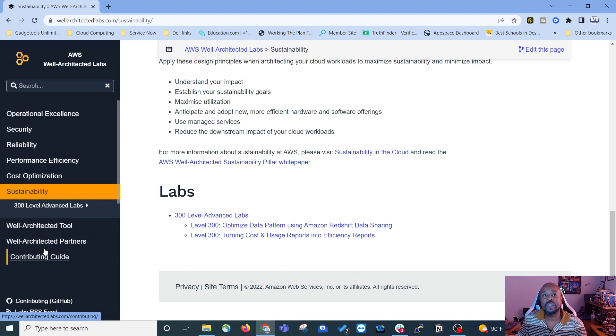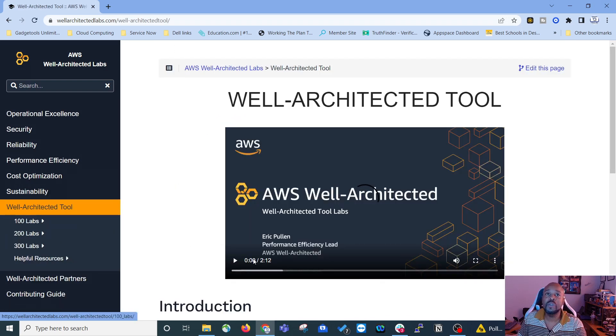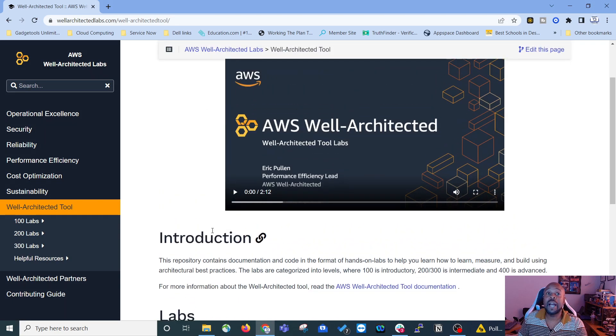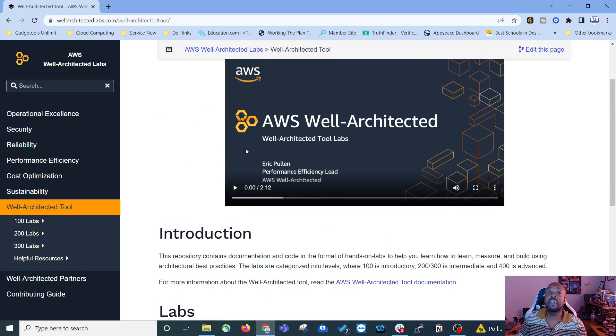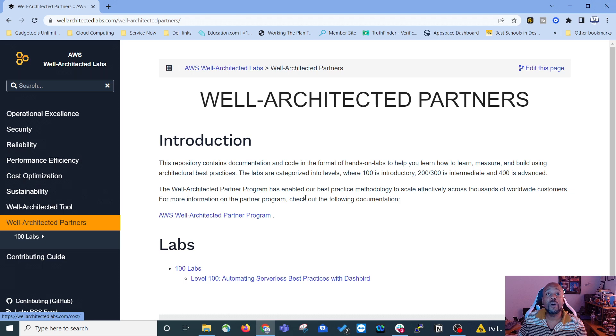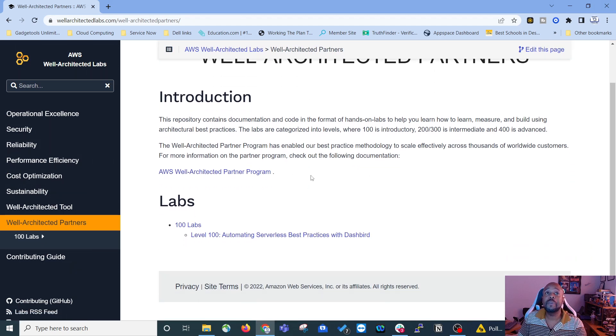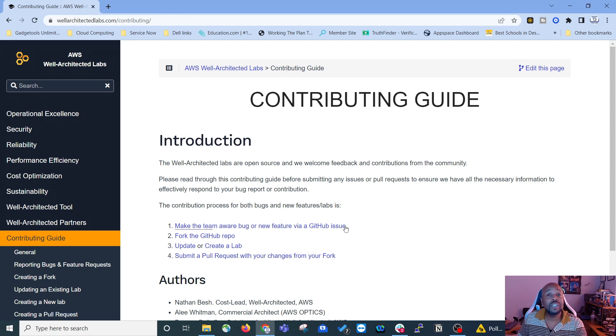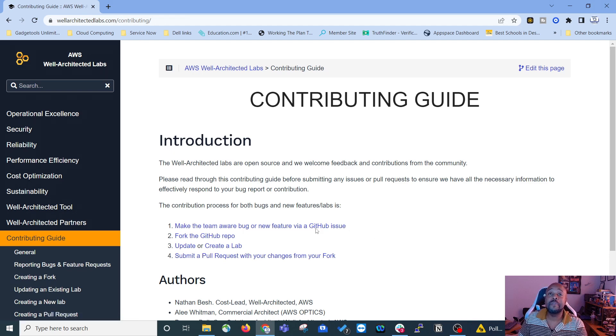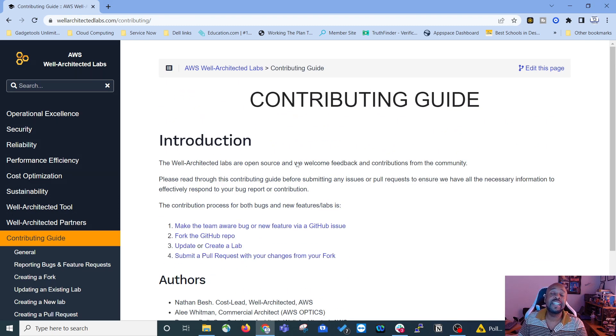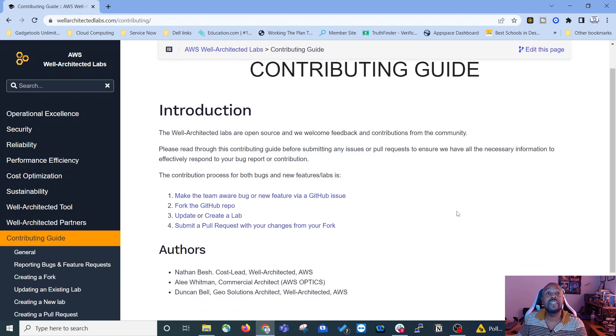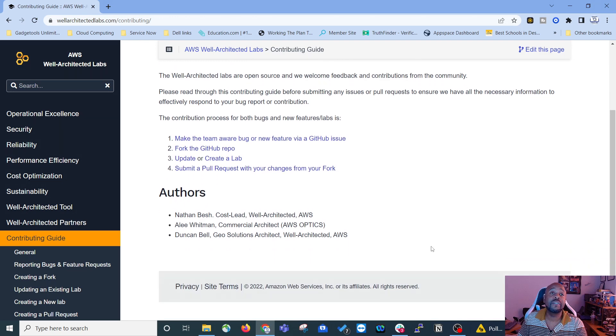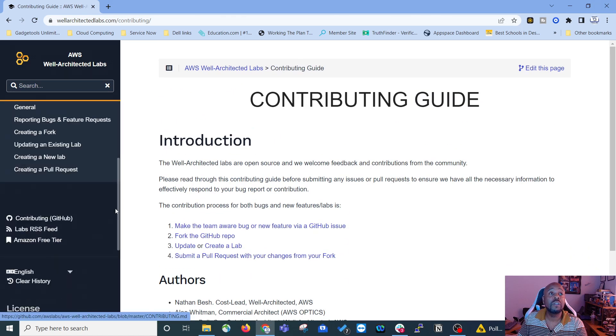And then there's three other categories in this navigation bar. So there's well-architected tool. This is an actual tool offered by AWS and then there's some labs associated with it. There's a video to watch here. Well-architected partners, this gives some information about that. And then the contributing guide. So once you get good and become a master and you're doing 400 level labs like they're nothing, then you can contribute to the community by creating or updating the labs that are already here. So I think that'll be a cool thing to do.